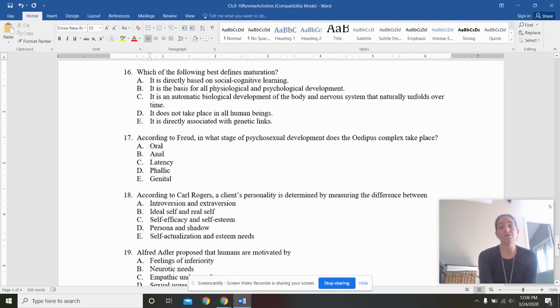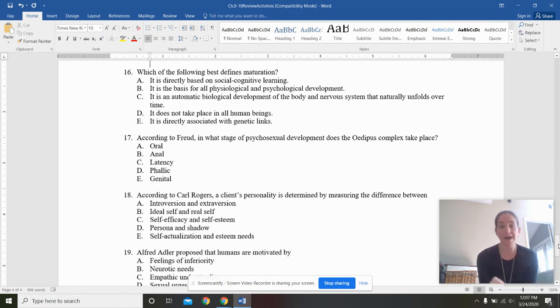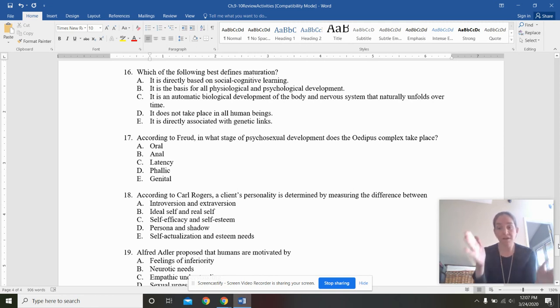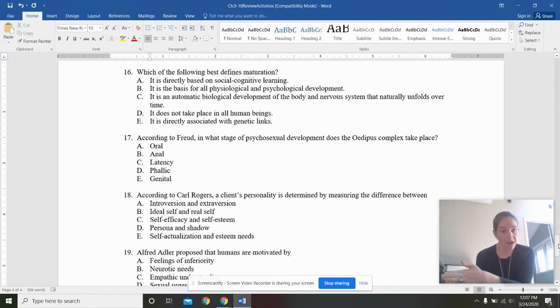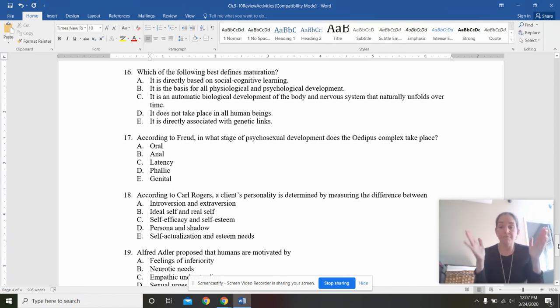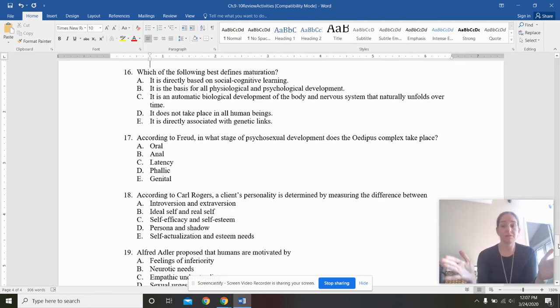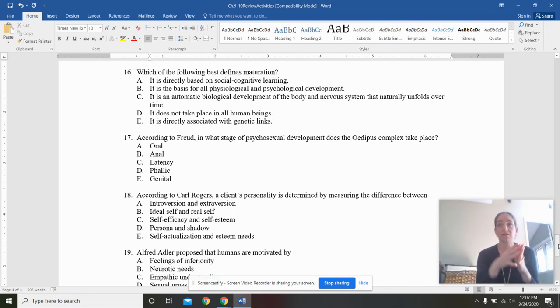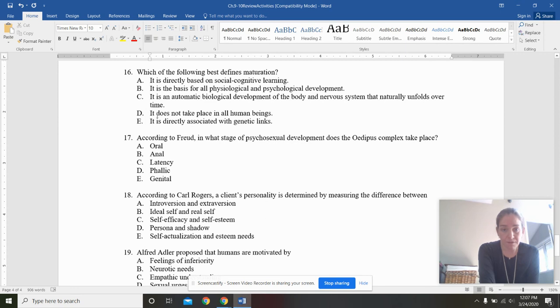Which of the following best defines maturation? You see the word maturation, I want you to think biology. Nothing else. It's an automatic biological development of the body and nervous system naturally unfolding over time. Pre-programmed within a window. I mean, some people mature quicker or a little bit behind, but I can be reasonably certain that a child is going to walk between, let's say, nine months and 18 months. I don't have to teach them necessarily to do that. It's just an automatic biological unfolding.